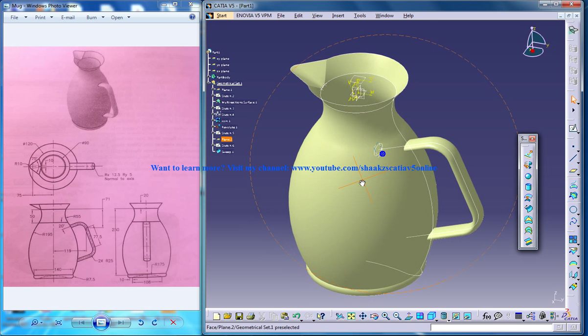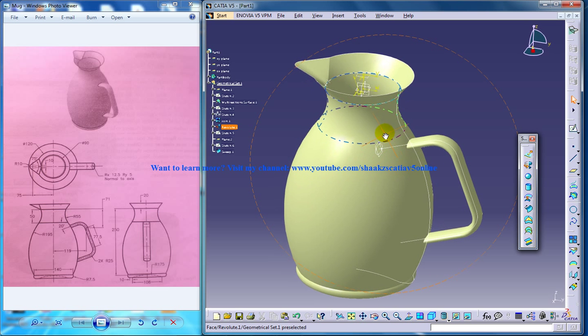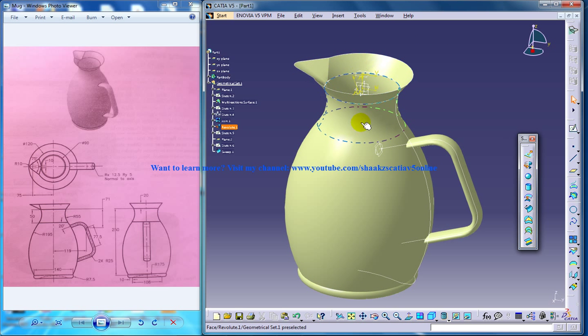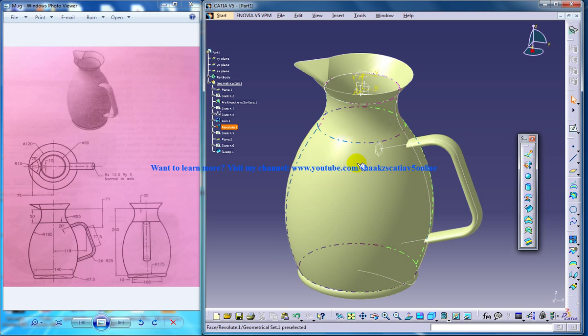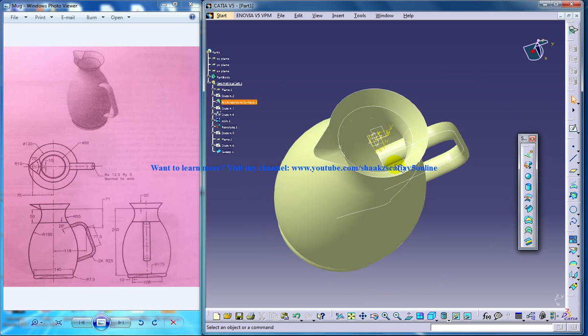This video is completely based on the previous three videos which I've uploaded which are based on creating the top part, the body part and the sweep which is being done as a handle.